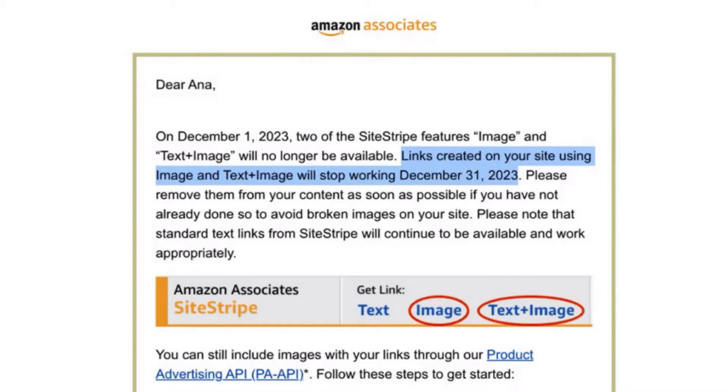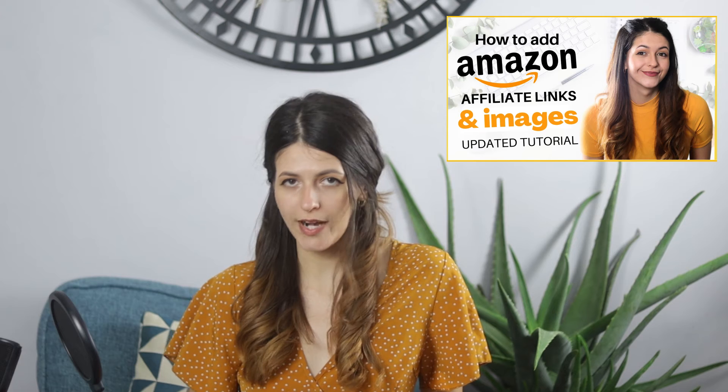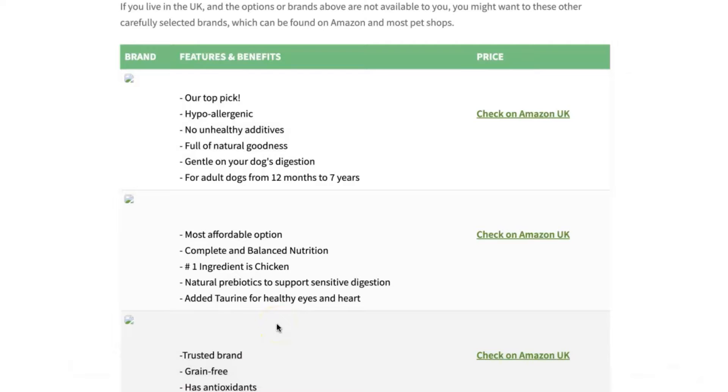That worked fine until Amazon put a stop to it. As of the end of 2023, you can no longer grab the Amazon product images via the HTML code. You'll notice that it disappeared from the site stripe. This left all my previously built product comparison tables broken and empty because the image codes were no longer functioning, and going forward, you can't build any new product comparison tables via the same means either.